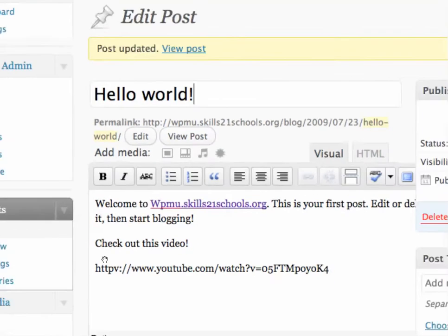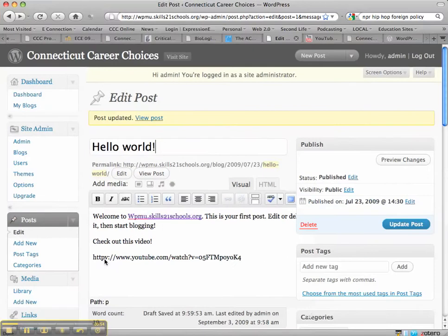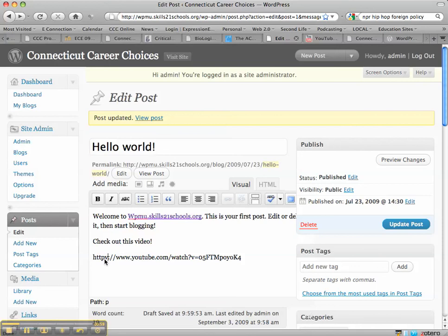The reason I can do this is that we've installed a plug-in. The plug-in allows, a smart YouTube plug-in is what it's called, and it allows for videos to be embedded as long as you add the letter V after HTTP.